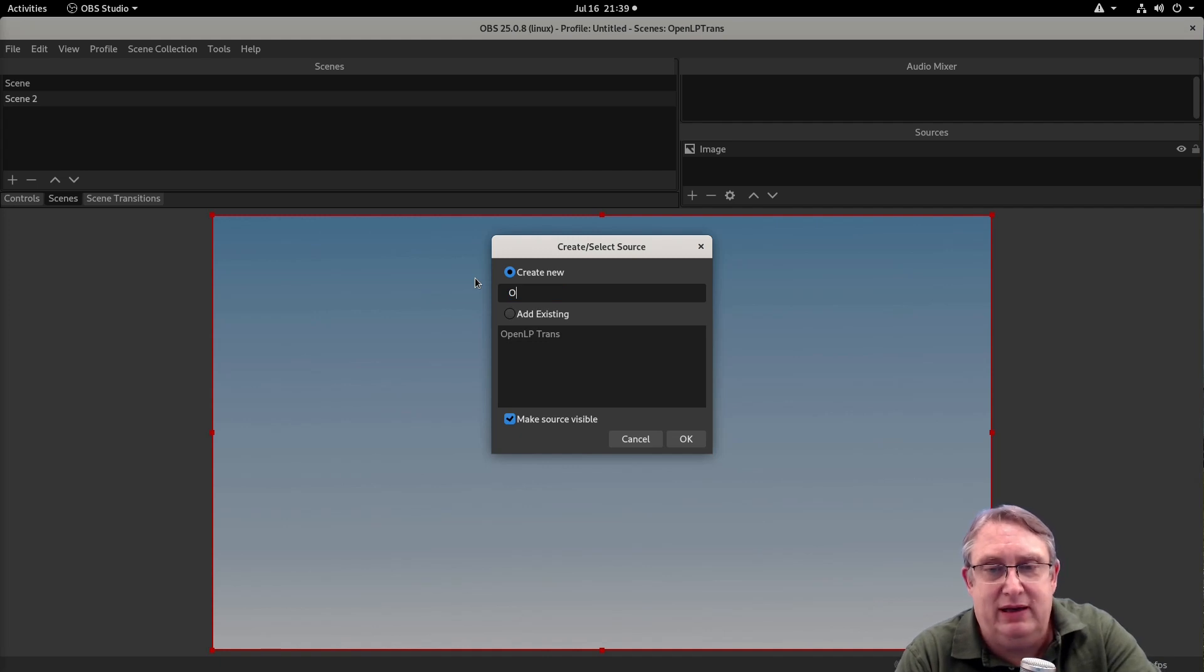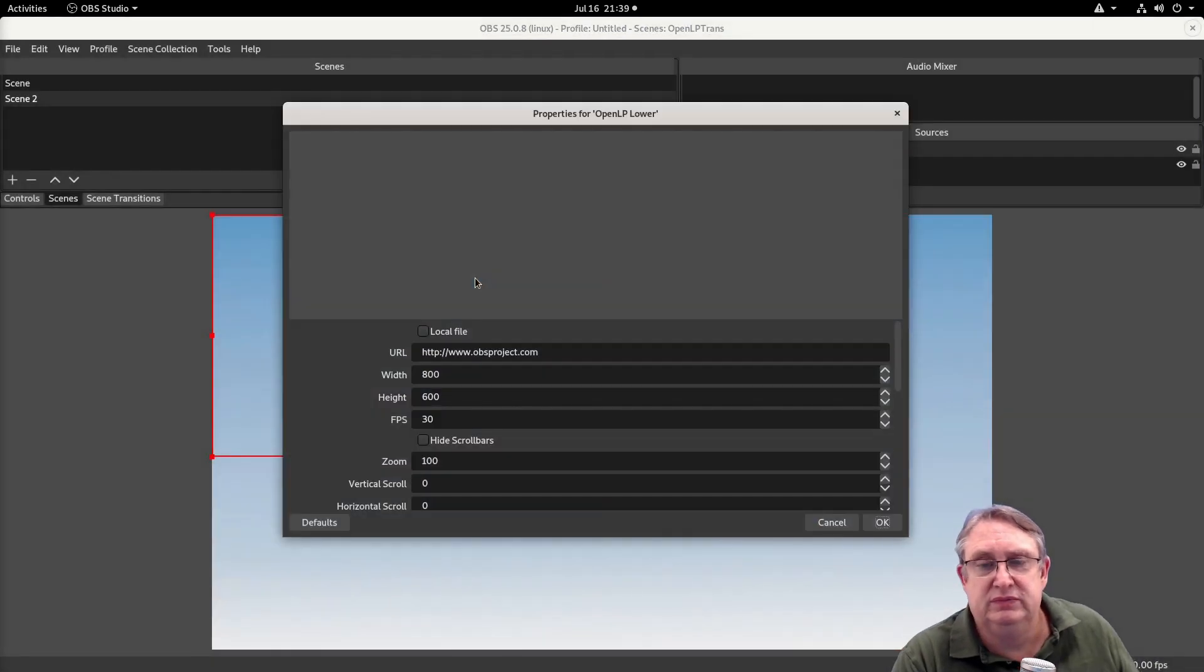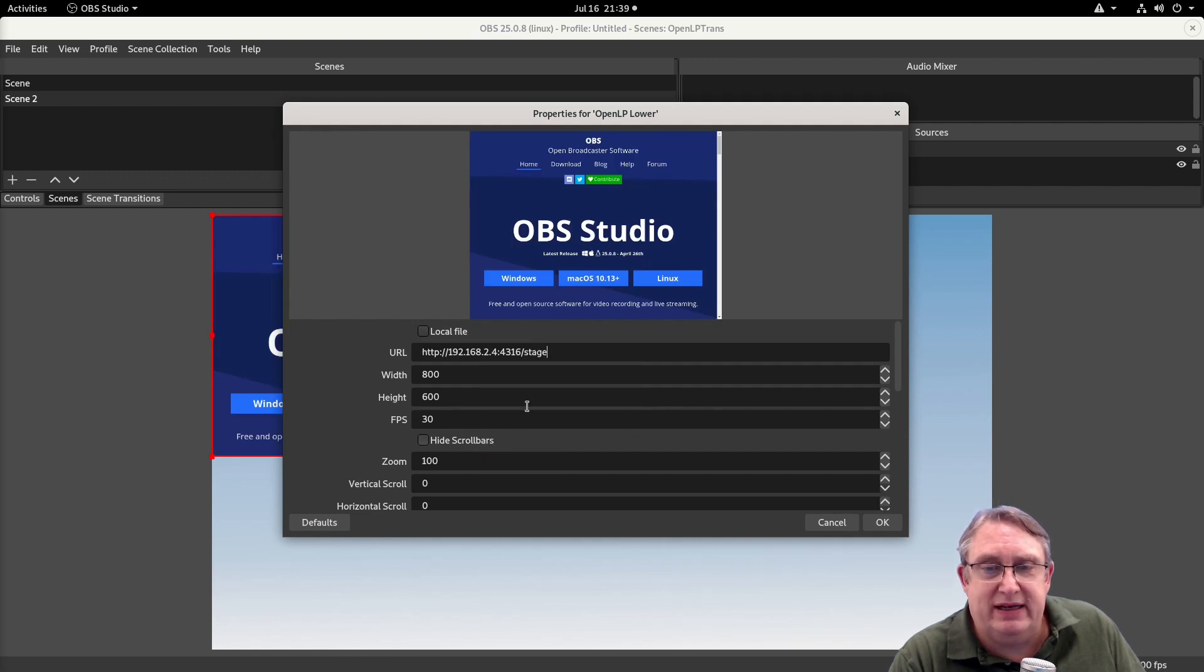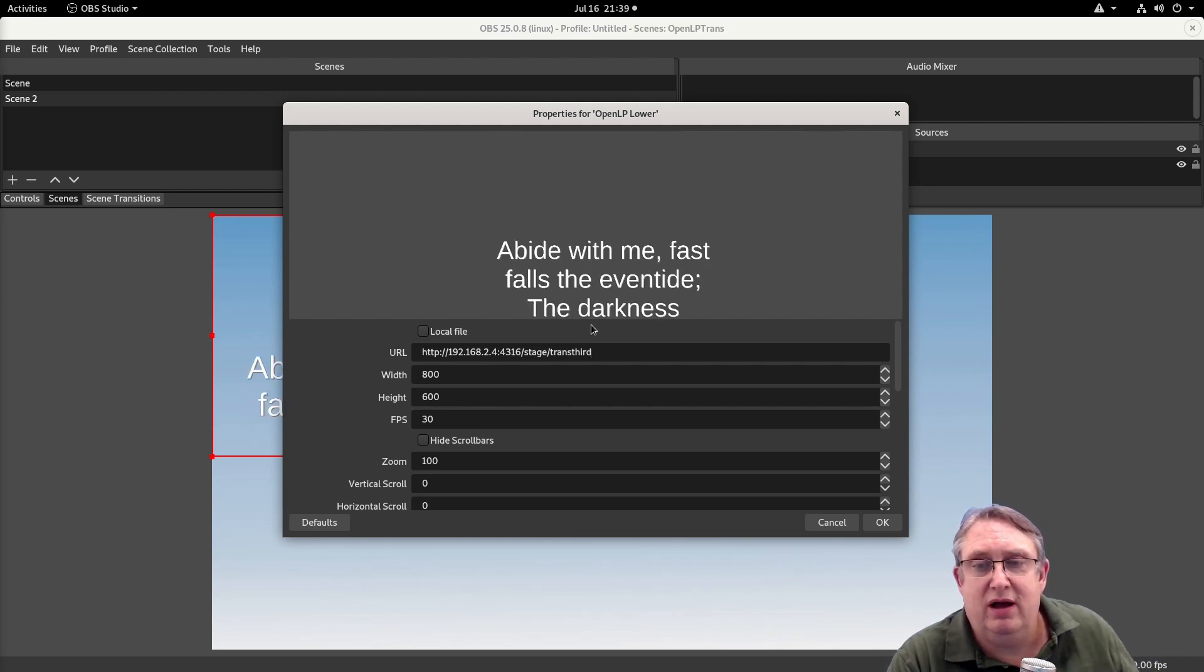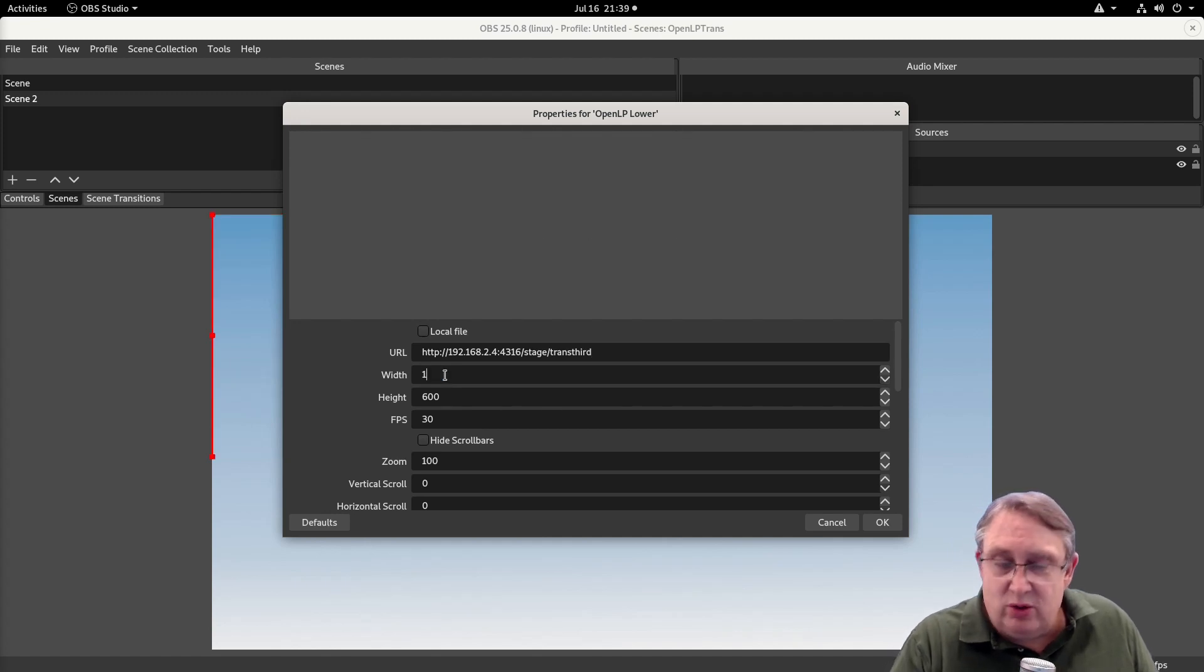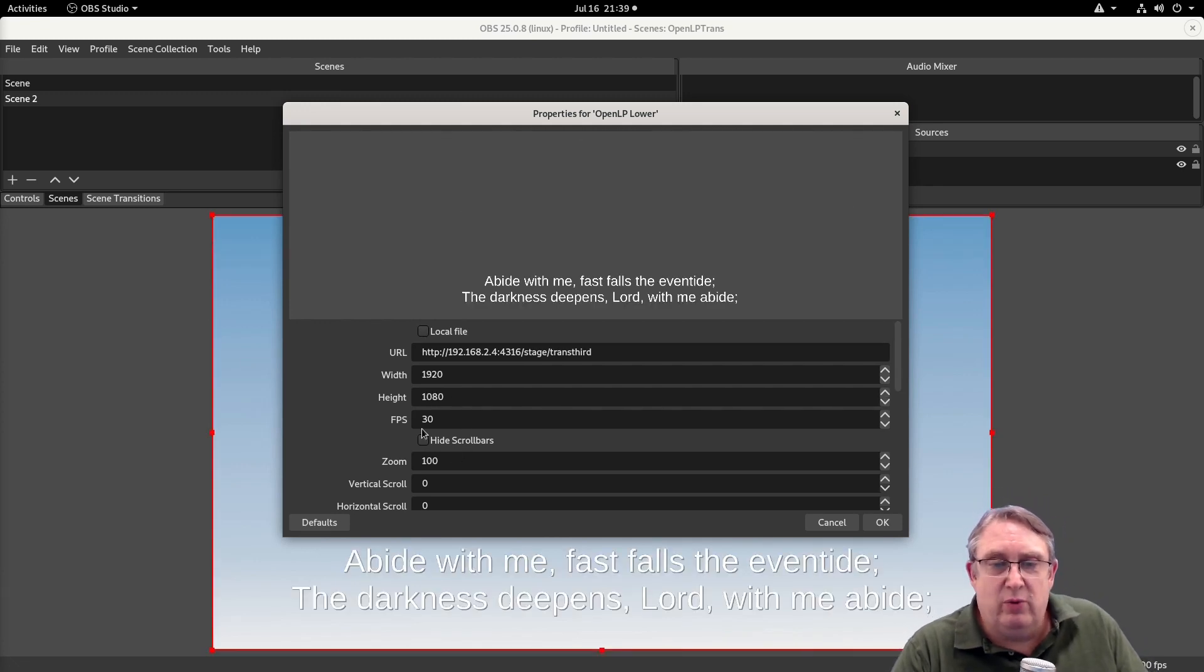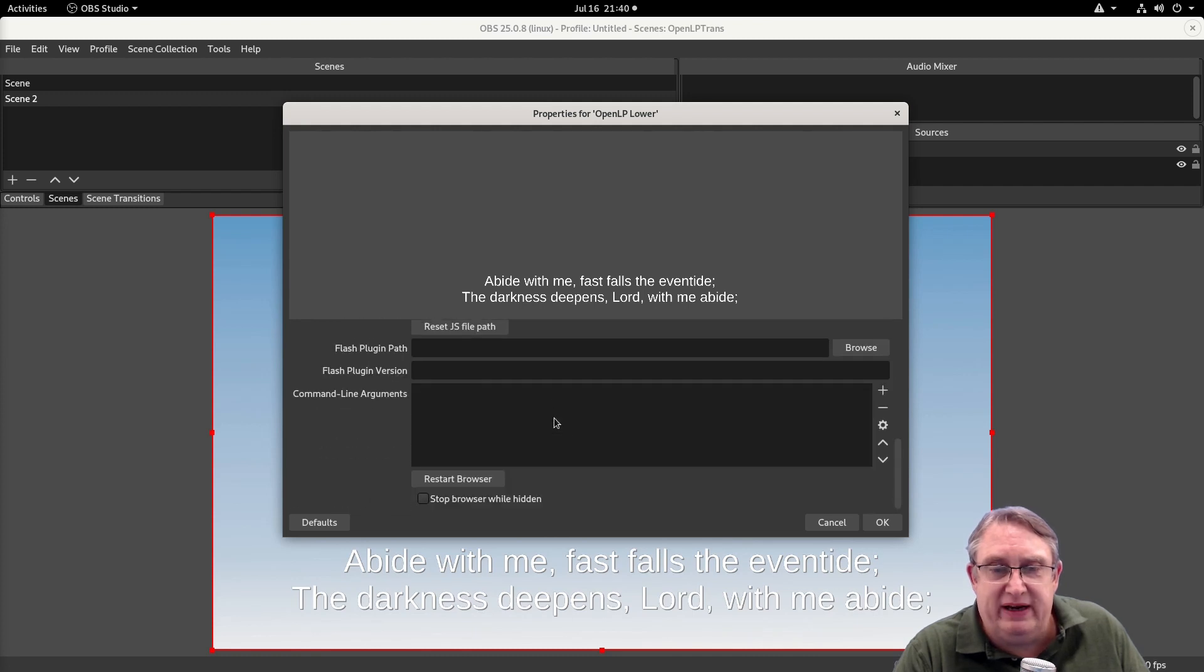And we're going to create a new one, OpenLP lower. We're going to paste it in, and we're also going to put in trans third. I've got it right. I'm going to set the width and height to the correct size, so the width is my screen size. And there we go. We've got this frame per second, high load page, and that can all be left back. And then we'll just go okay.